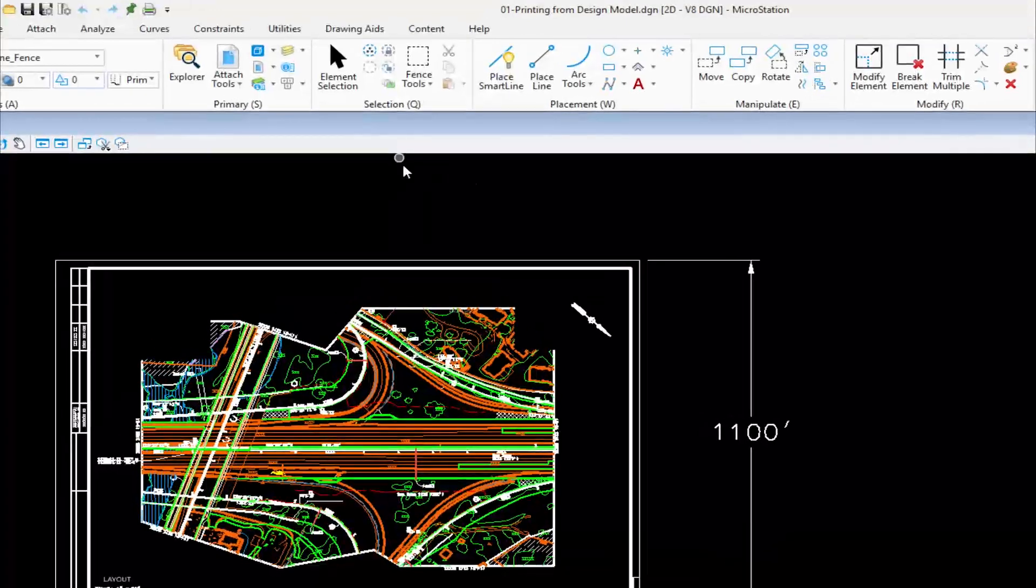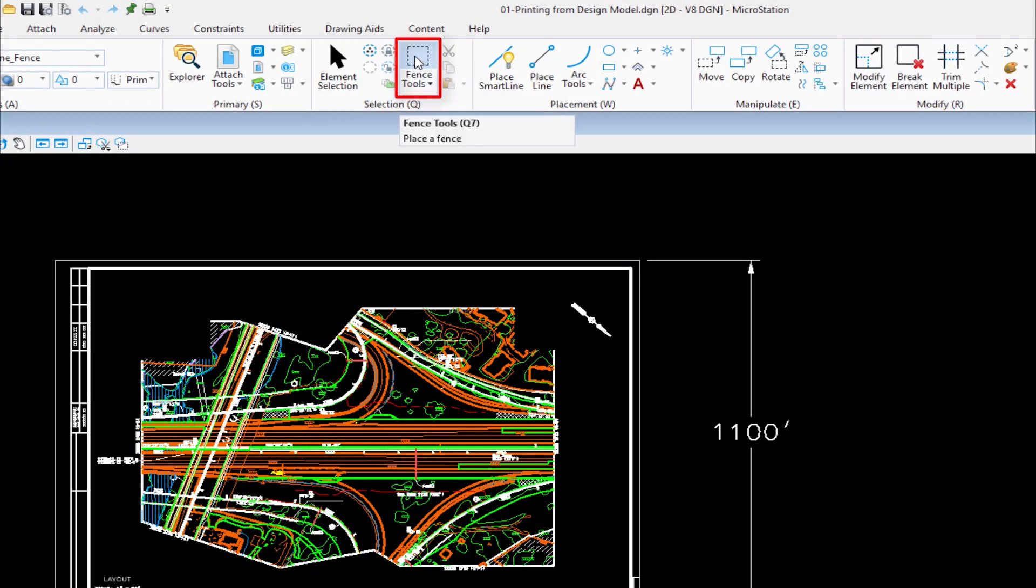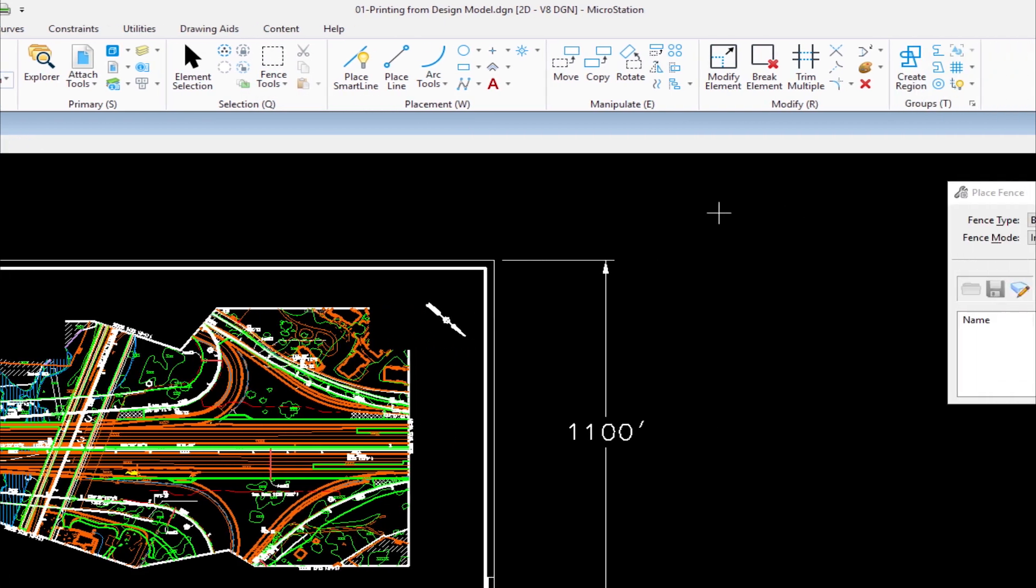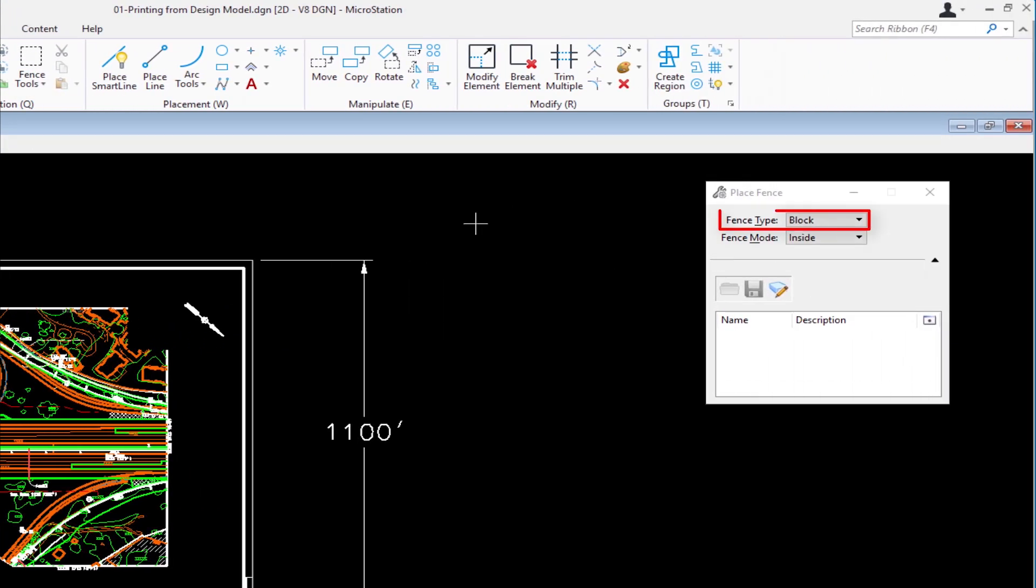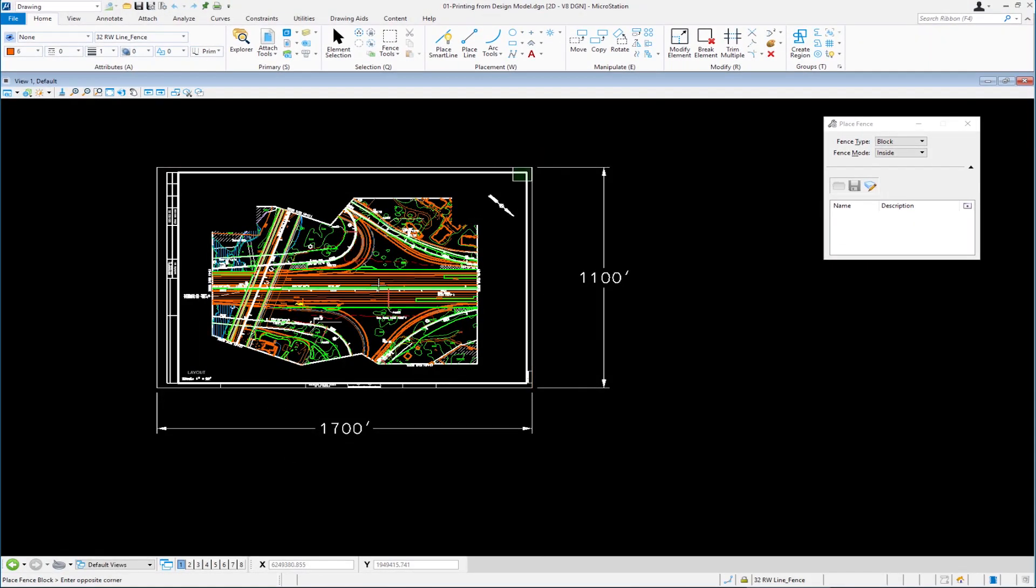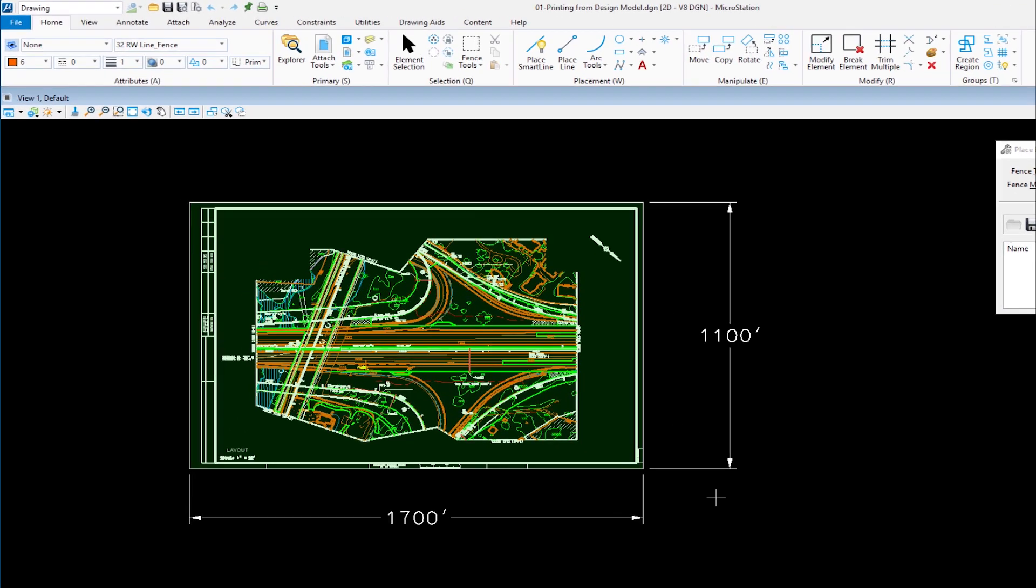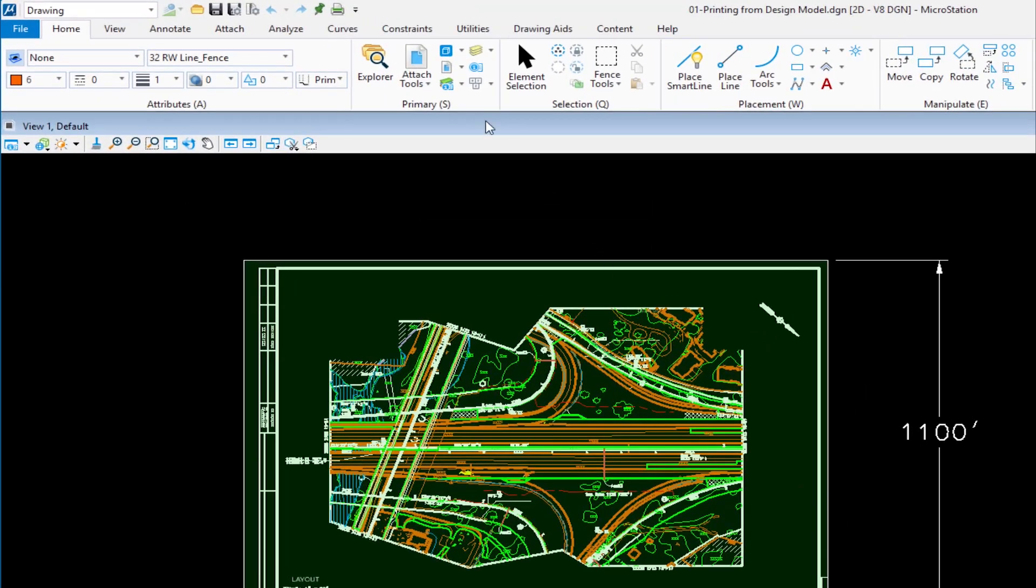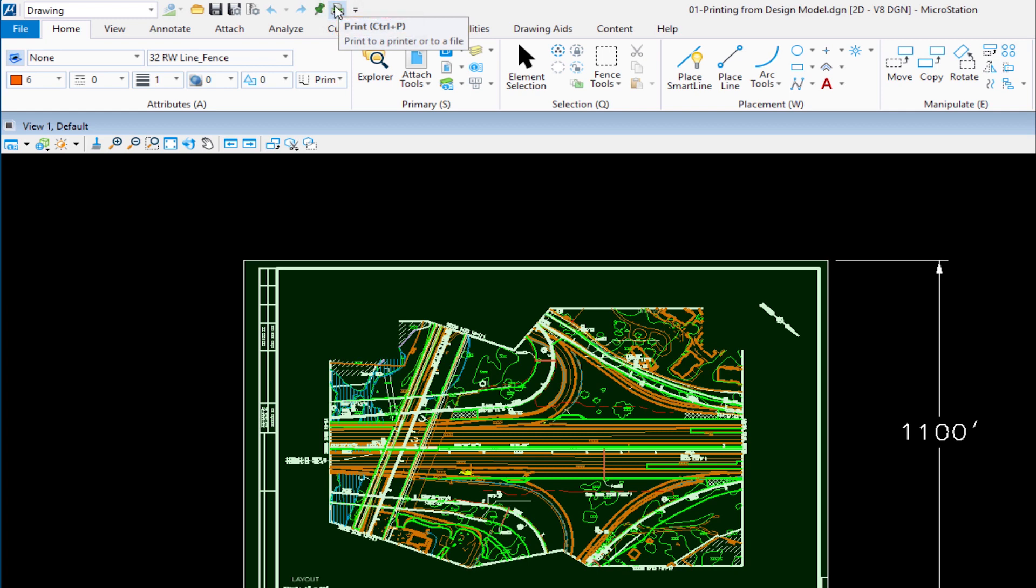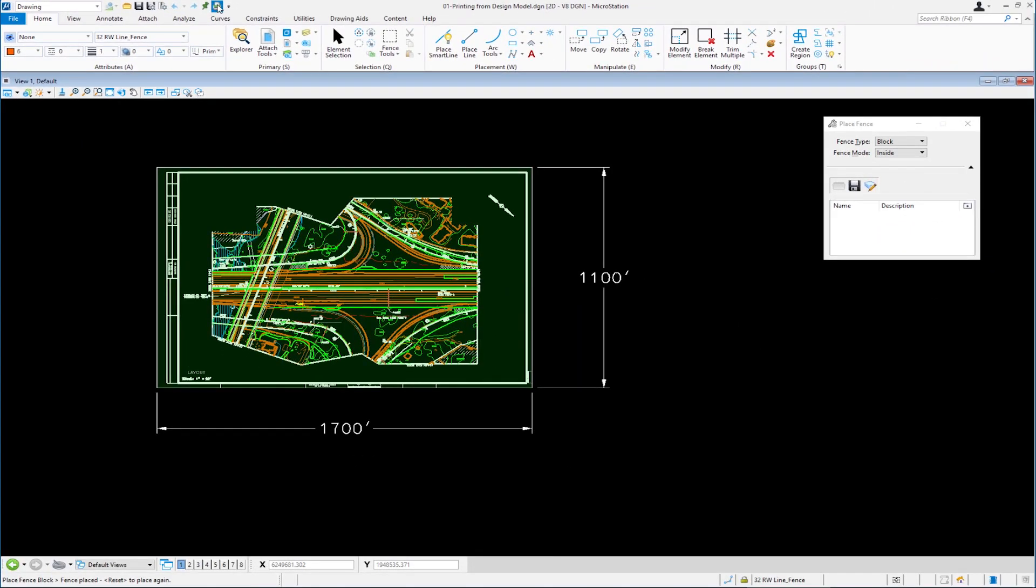We're going to demonstrate how we can print from a fence. I'm going to come to my Home tab, go to my Selection Group, and Place Fence. The fence I'm going to place is Fence Type Block. I'm going to pick one corner and go to the opposite corner. Now I have a fence. I'm going to go to my Print Dialog from the Quick Access Toolbar. The shortcut is Control-P, like most Windows programs.